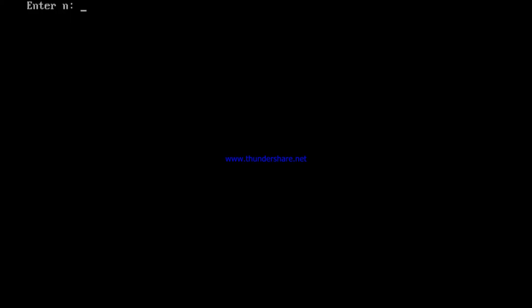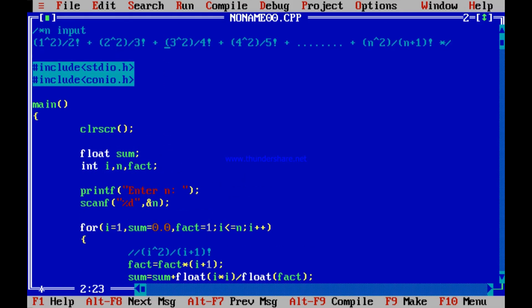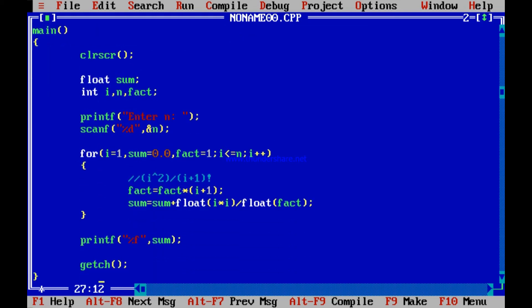Let me run it. Entering n as 5: last time it was 11.45, this time it is 1.709722 — much much smaller because the denominators have increased with the factorial. Introducing factorial at the denominator means denominators have increased, so the result decreases. You can verify this with a piece of paper. Let us take a break here and come back with further programs. Thank you so much.